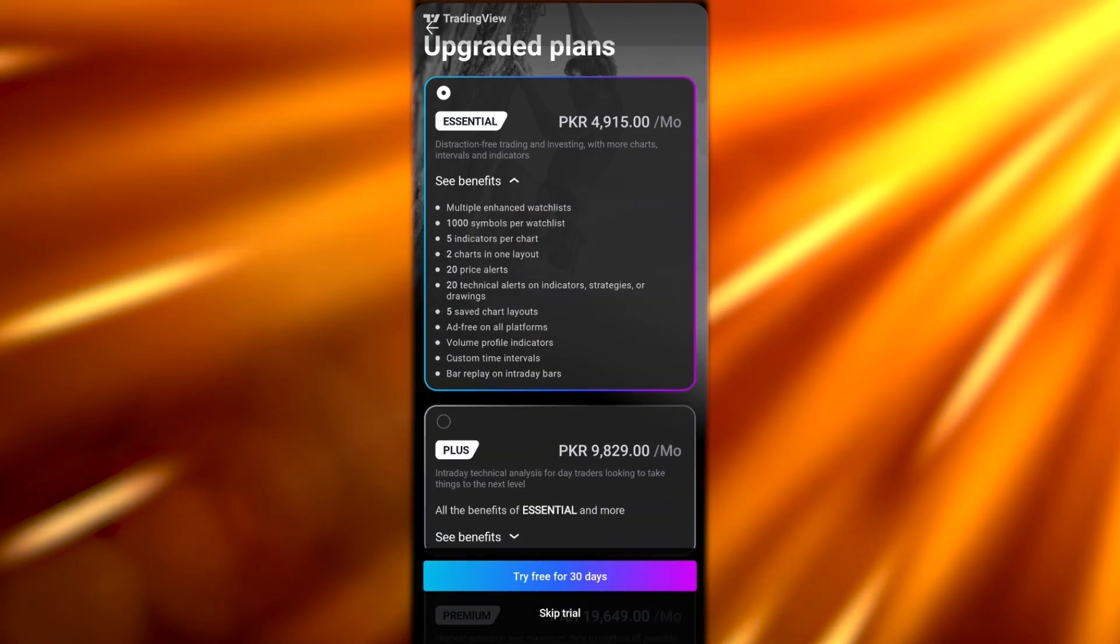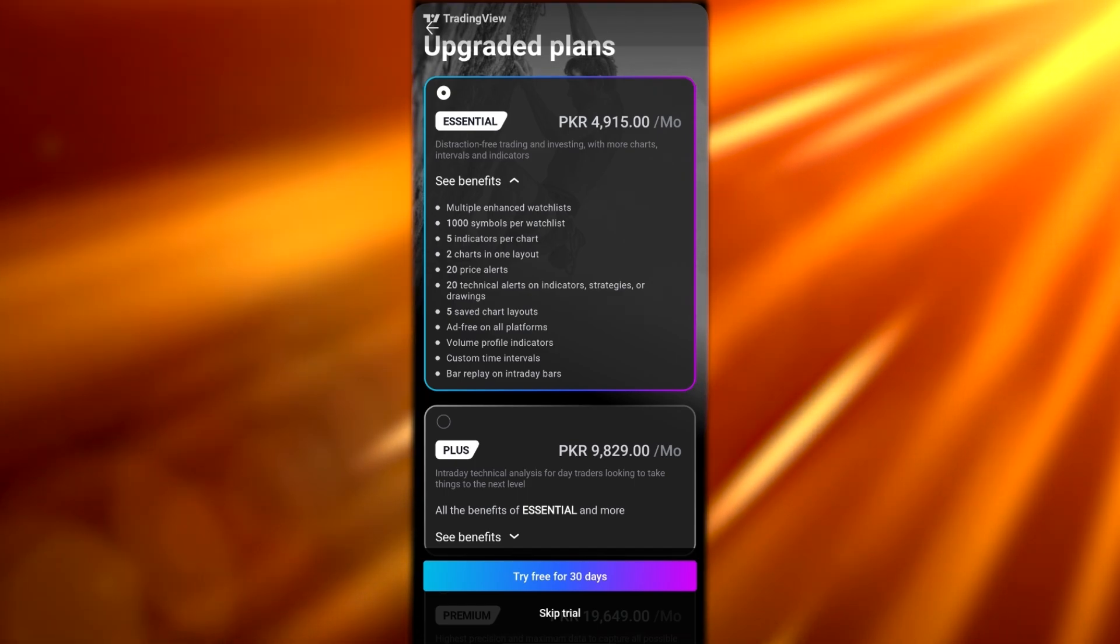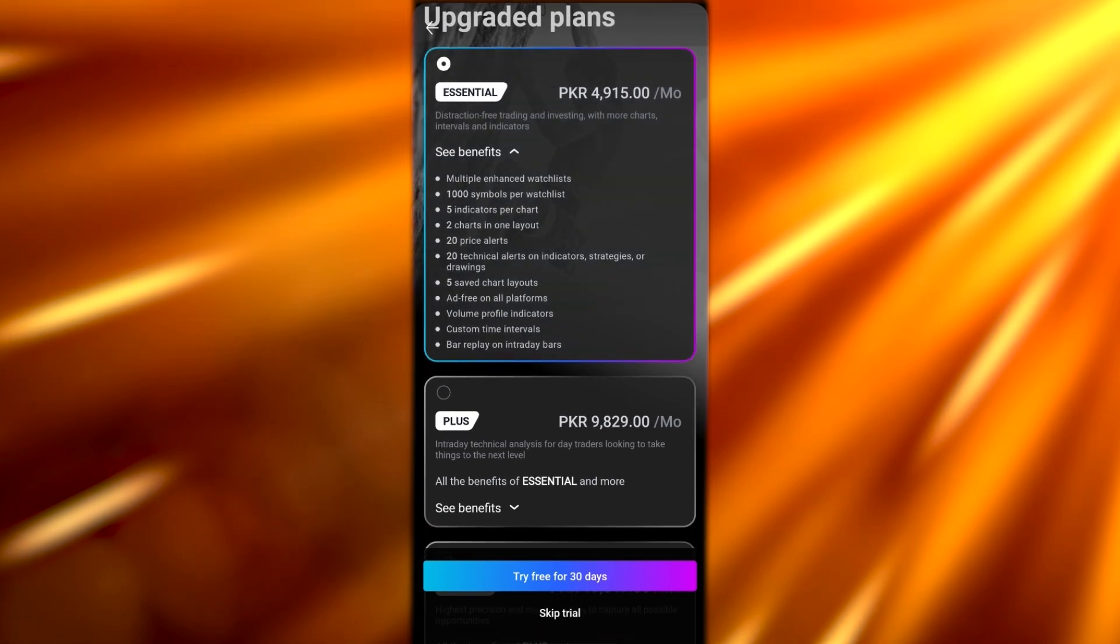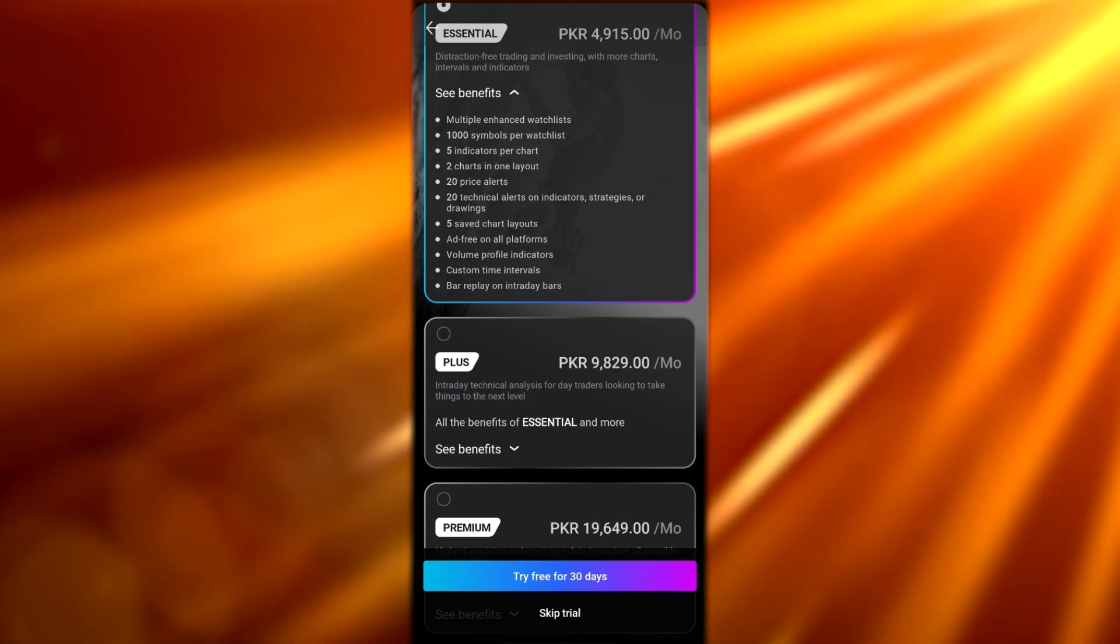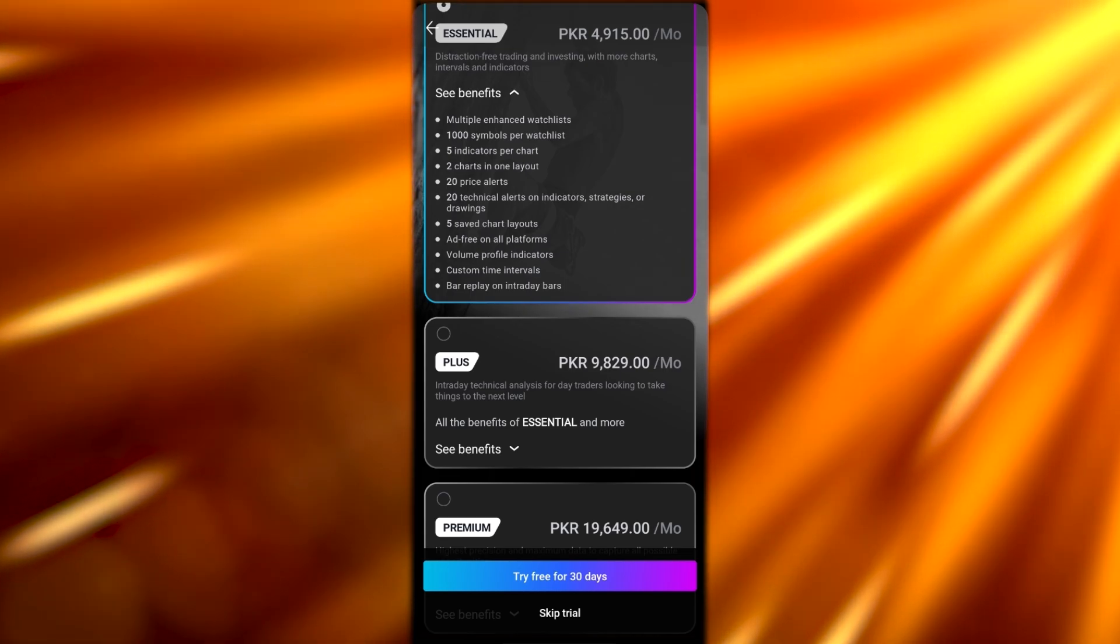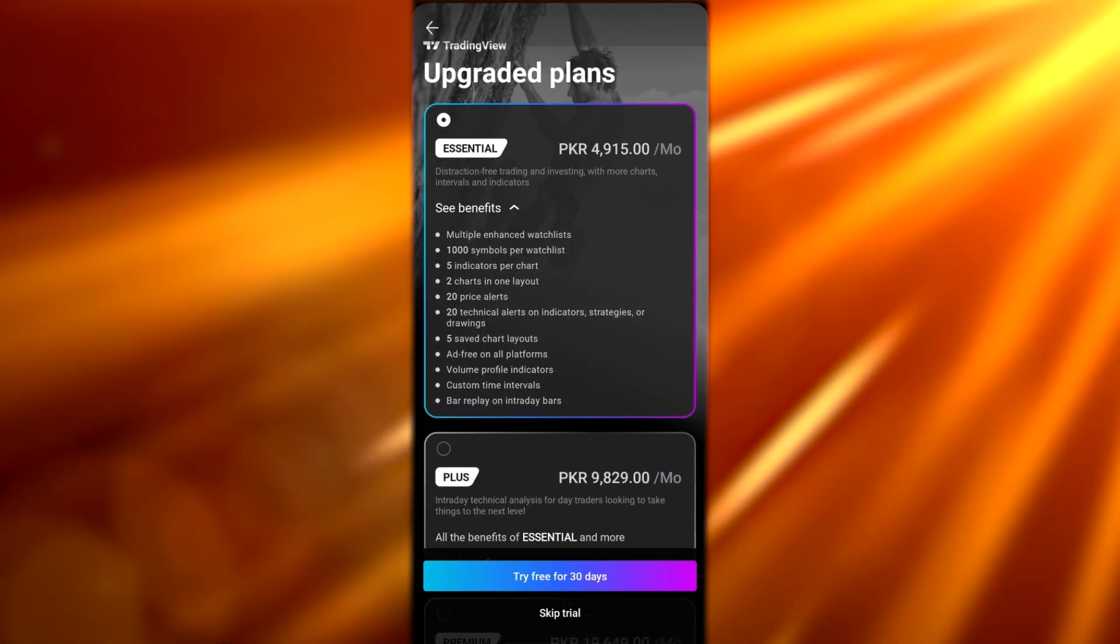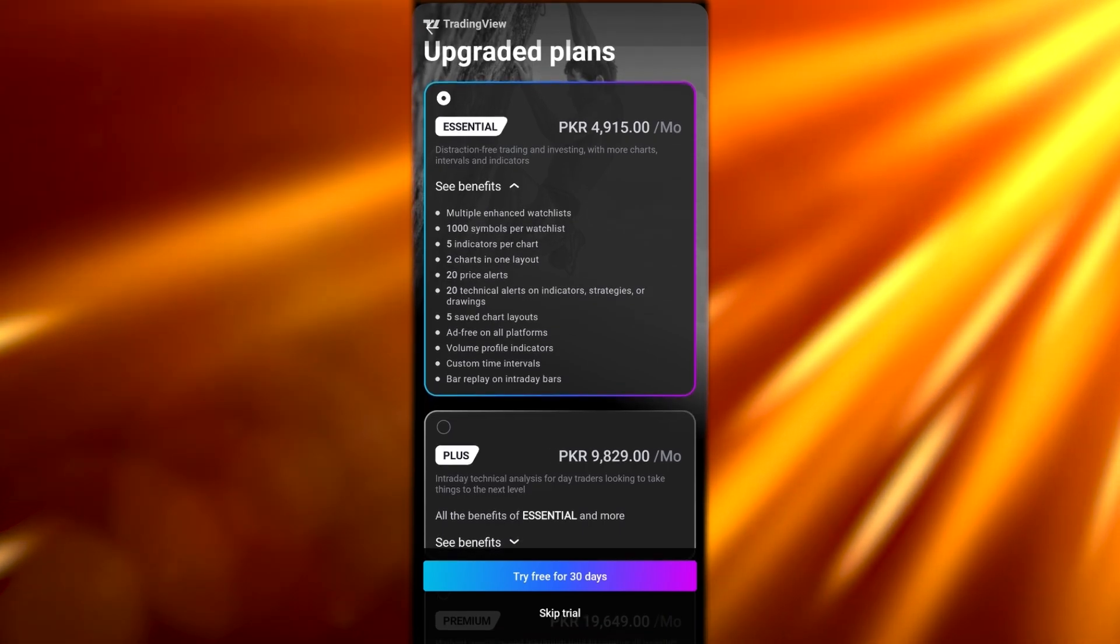In the Essential plan, you'll have all these different benefits. If you click on the benefits, you'll see you have multiple enhanced watchlists, 1,000 symbols per watchlist, five indicators per chart, two charts in one layout, 20 price alerts, 20 technical alerts on indicators, strategies or drawings, five saved chart layouts, ad-free platform, volume profile indication, custom time intervals, and replay on intraday bars. That's $12.95 per month and $155 per year.